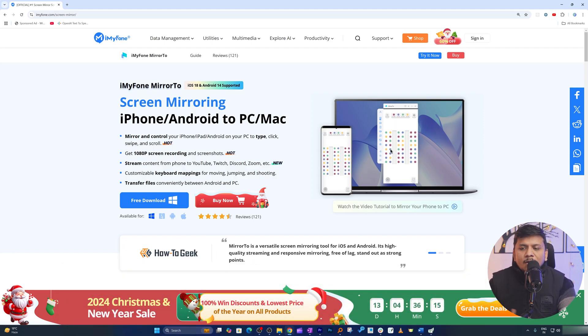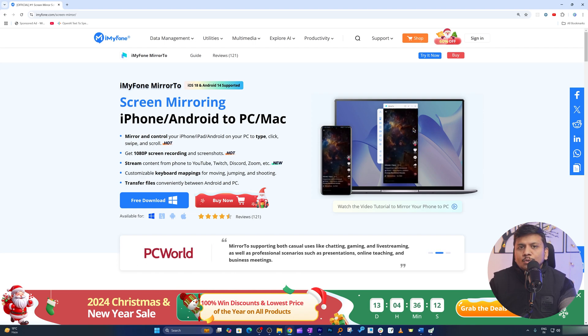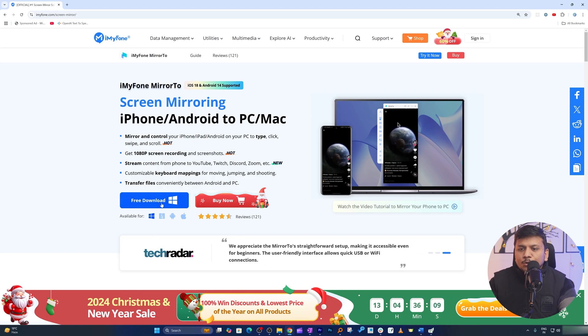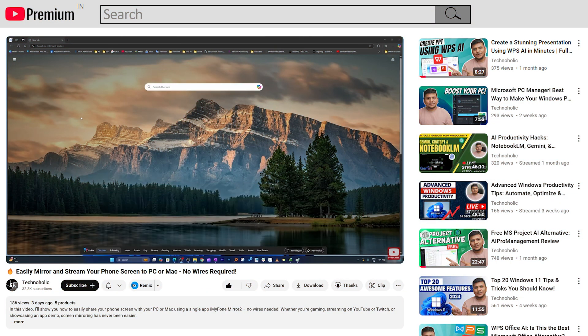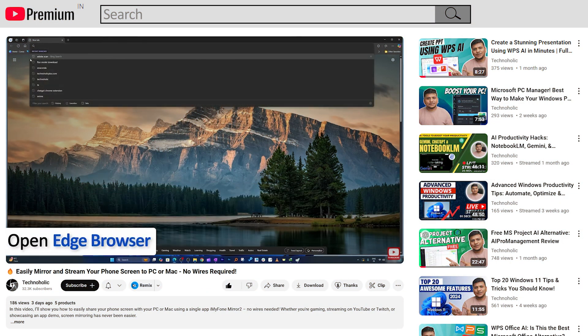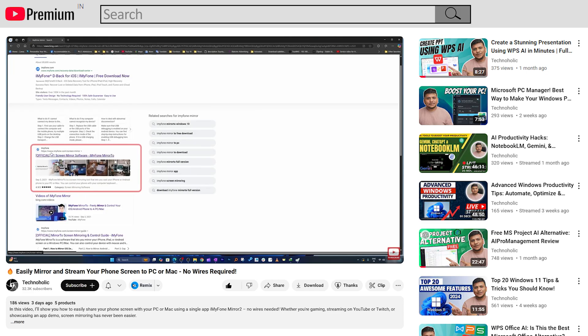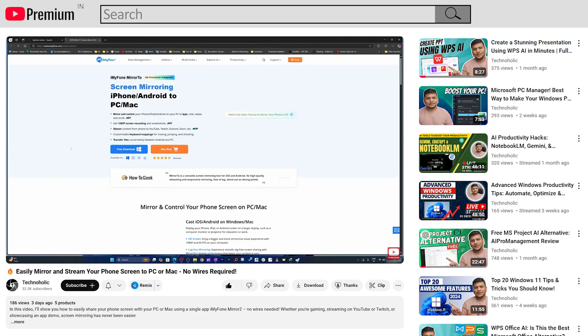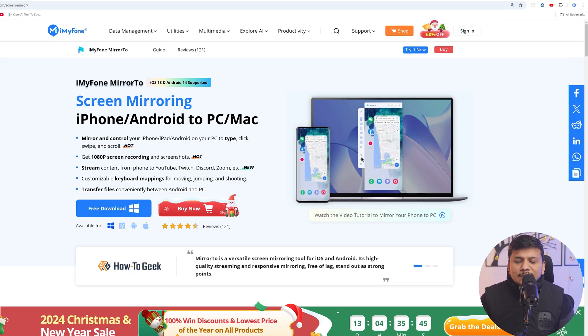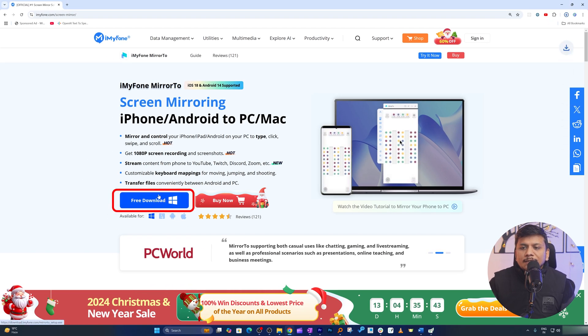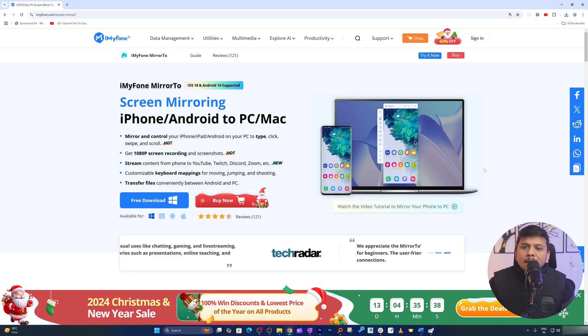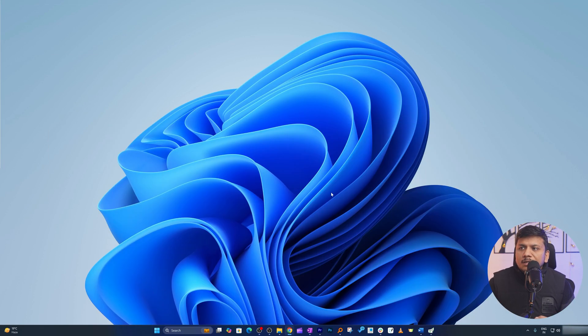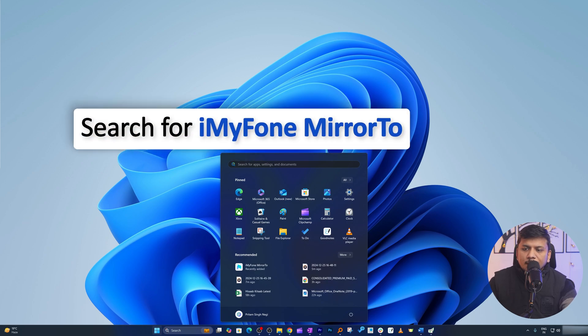Since I already have installed it, I do not want to take too much time doing setup, so check out our previous video where I have shown step-by-step method how you can install iMyFone MirrorTo in your Windows device. It is pretty easy - all you need to do is click here and then it will download this setup and then you simply need to run it.